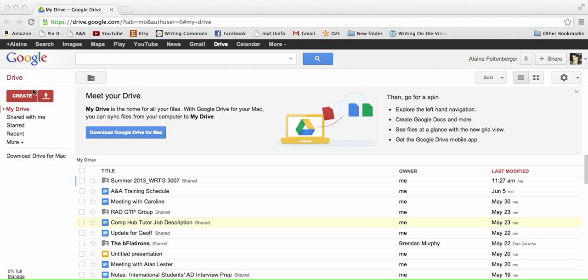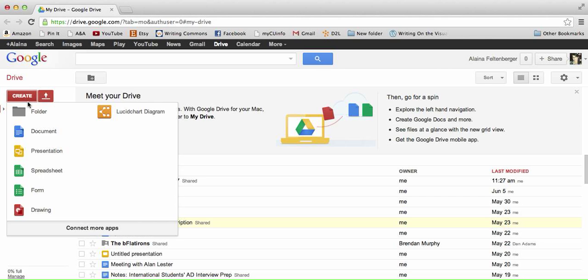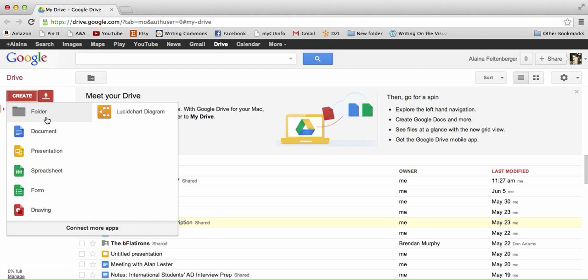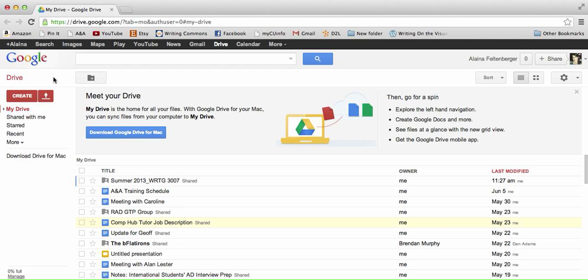In Google Drive, there are two buttons that are very important. Create is where you can create new things. A new document would be to create a new Google Drive compatible document in your Drive. If you want to upload a document,